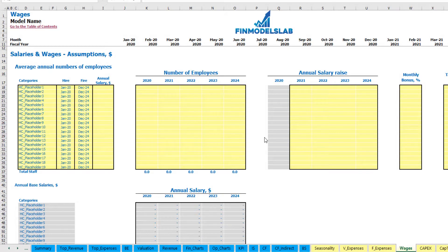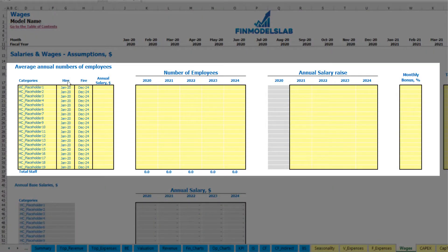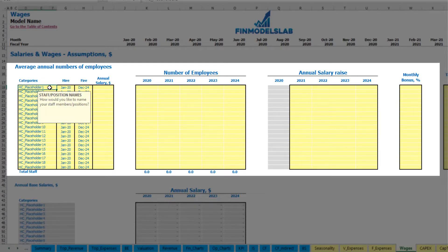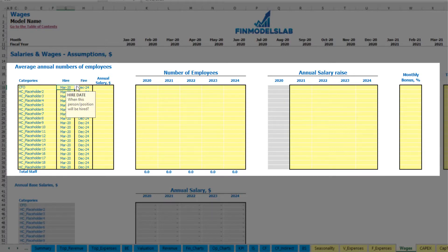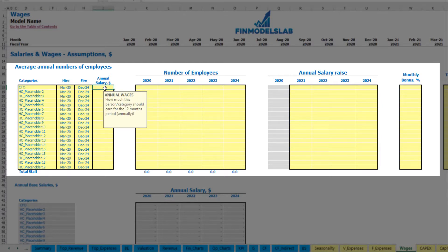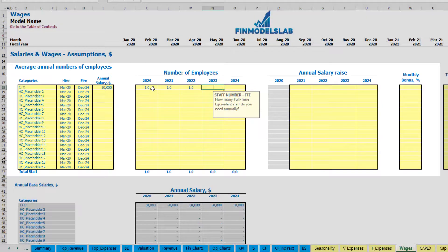On the wages tab you can input your headcount by categories with hire and fire dates, annual salary, ability to input different numbers of employees by years, annual salary rise percentage, monthly bonus and tax rate. Let me give you a couple of examples. Let's say CFO, which you are going to hire in March 2020 and not fire until December 2024. Annual salary can be $50,000, and this will be one CFO over the time.